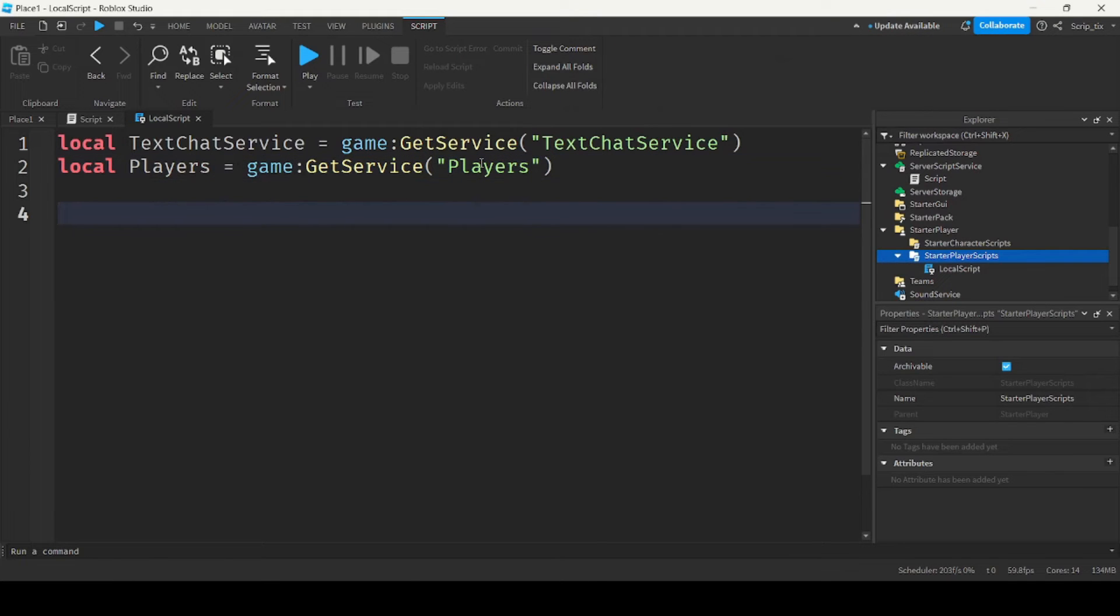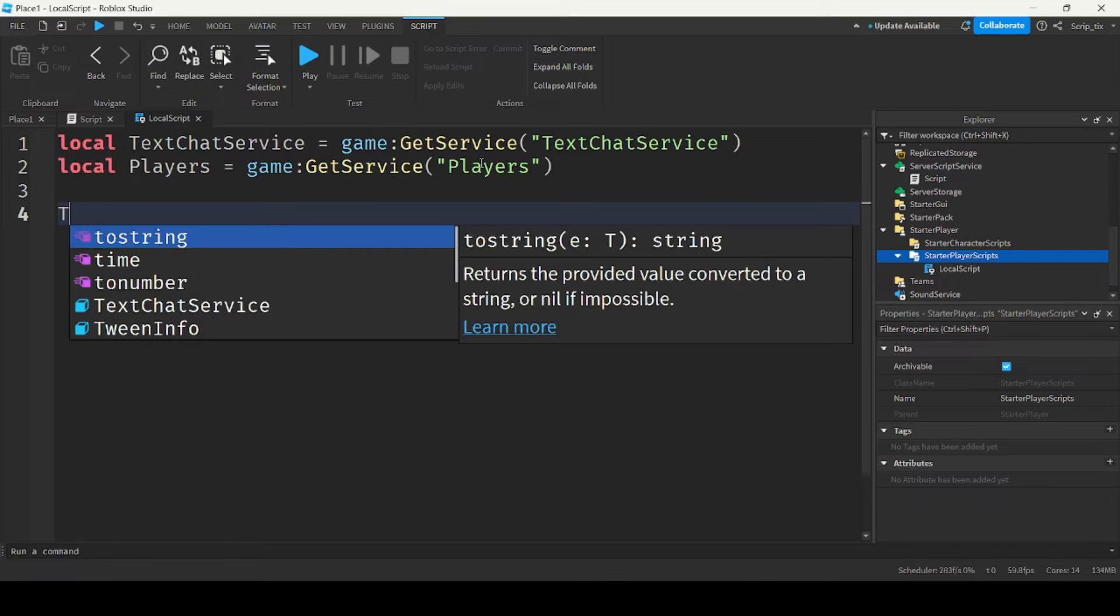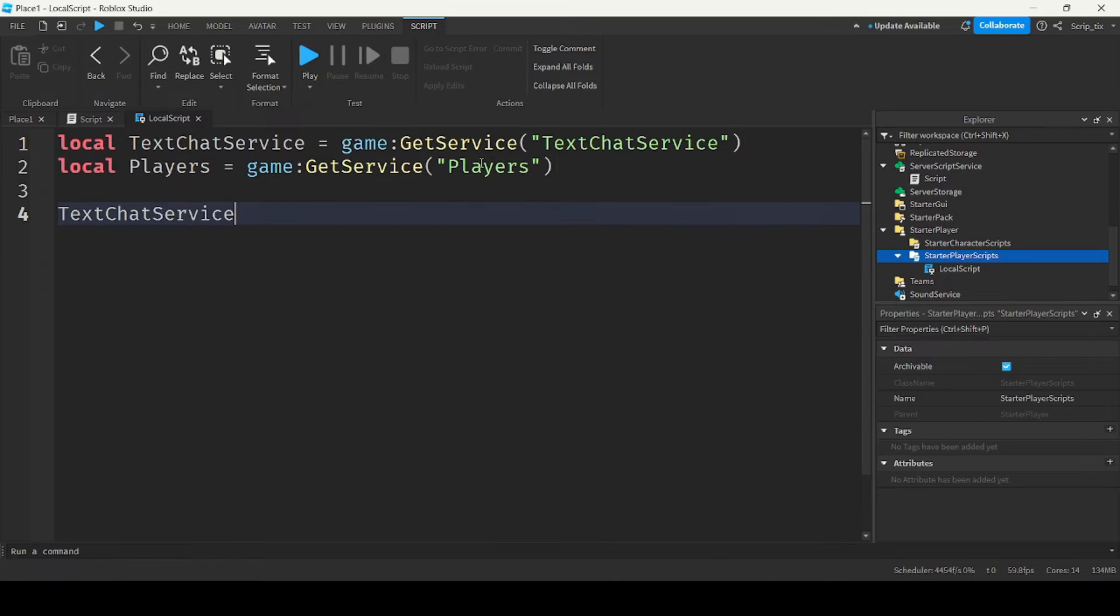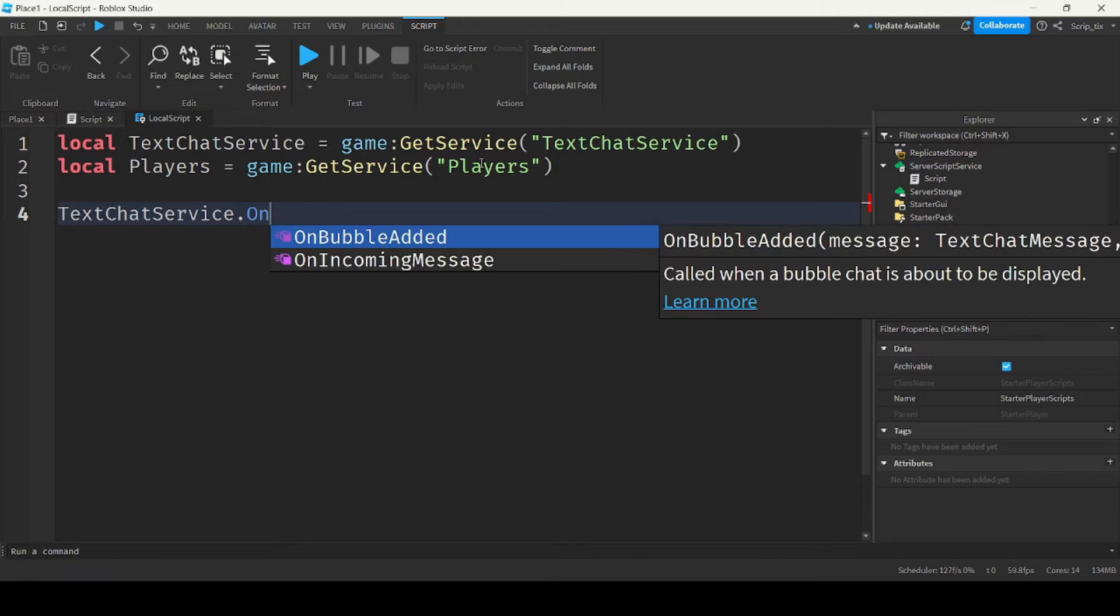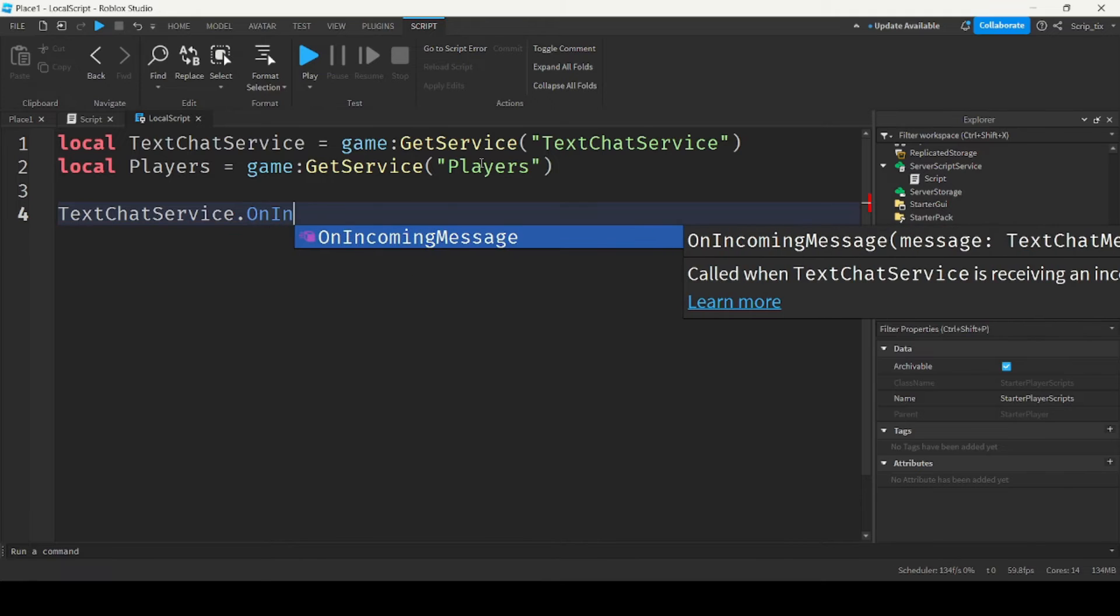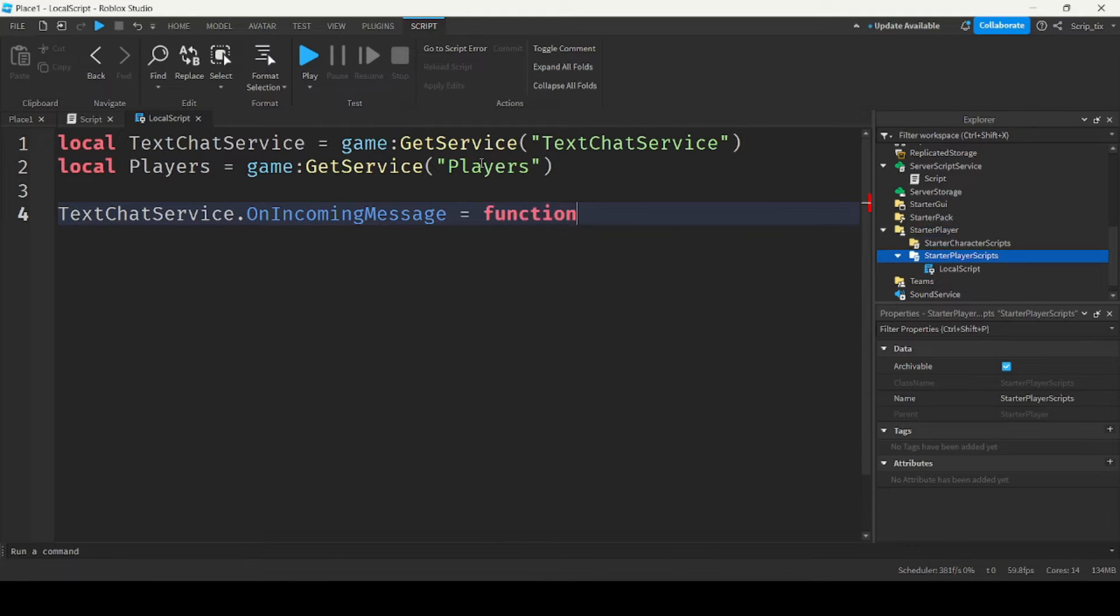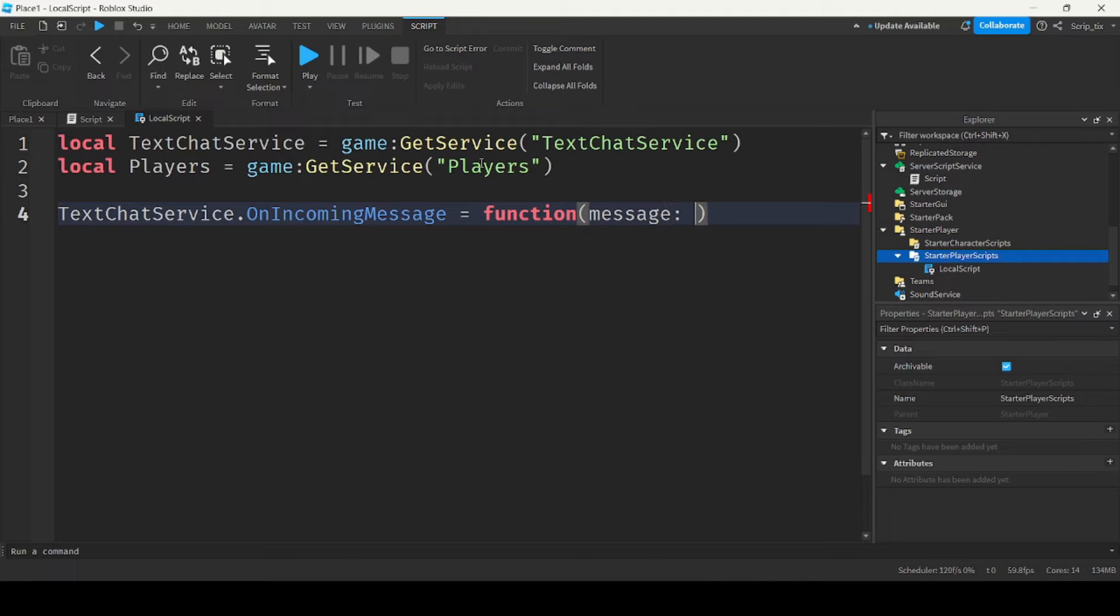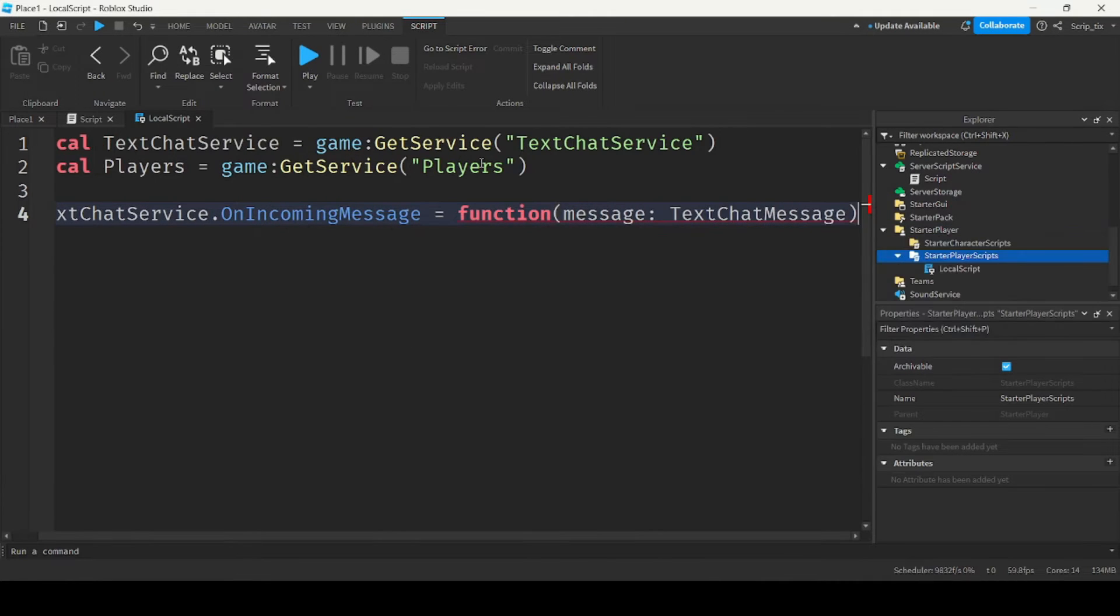And now we will check for any incoming messages that anyone has said. So text chat service dot on incoming message equals function message colon text chat message.